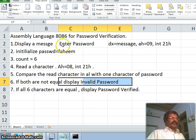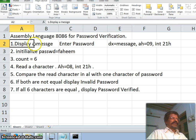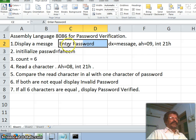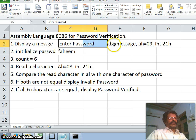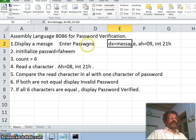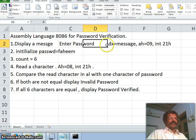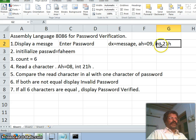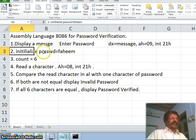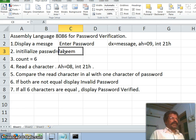Let us see the steps we follow. The first step is to display a message 'enter password'. In order to display this message there are three conditions: DX should point to the text, AH should be 9, and interrupt should be 21h.